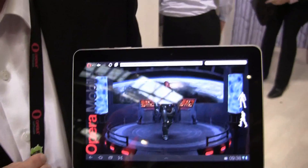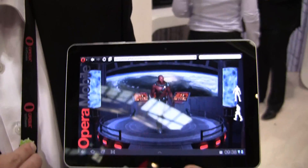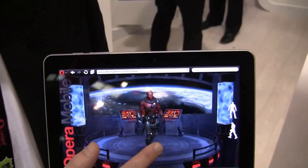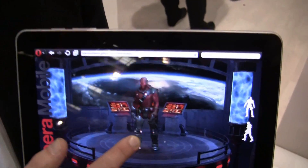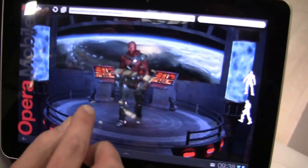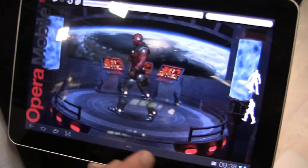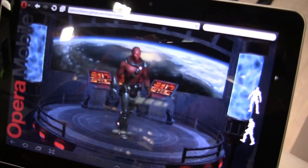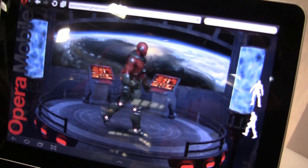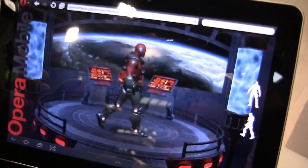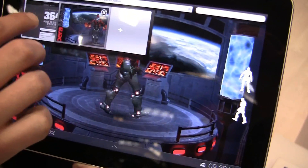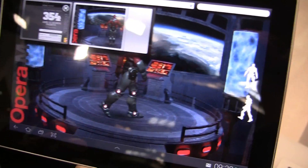What you're looking at now is a WebGL demo. This is 37,000 polygons running in 3D in the browser. This is one of the big features of Opera Mobile 12 that we just released, and we'll show you one more that we're very excited about.